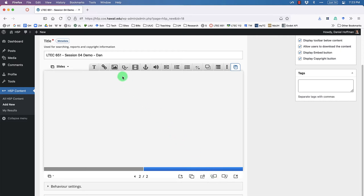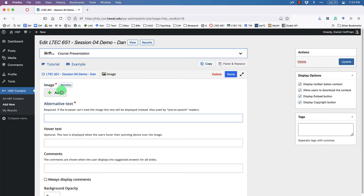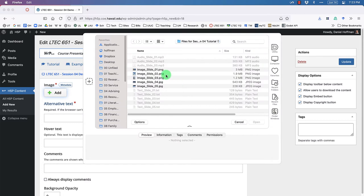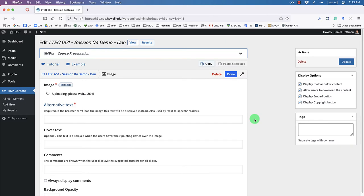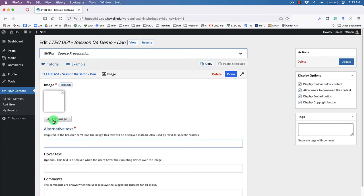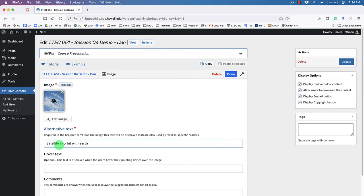We need the satellite picture, so click 'Image,' upload 'image slide 2,' and click Open. While it's uploading, note that it requires alternative text for non-background images. Alternative text is shown if the image can't load, and it's also important for text-to-speech readers for accessibility. Let's enter: 'satellite in orbit with earth in the background.'